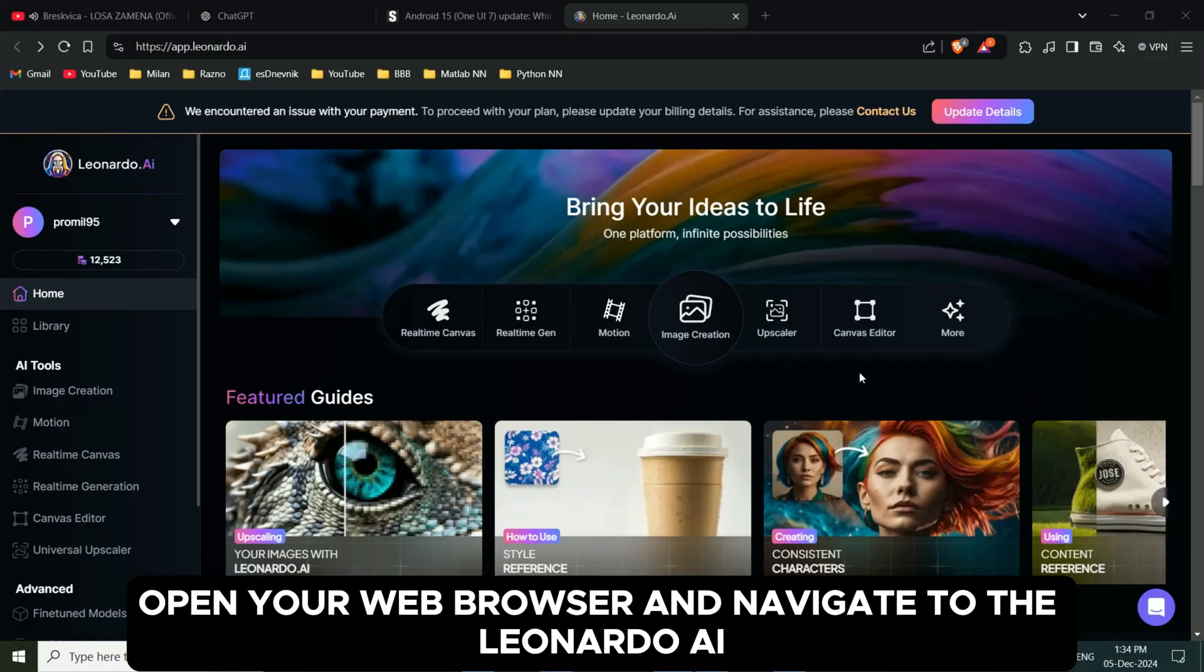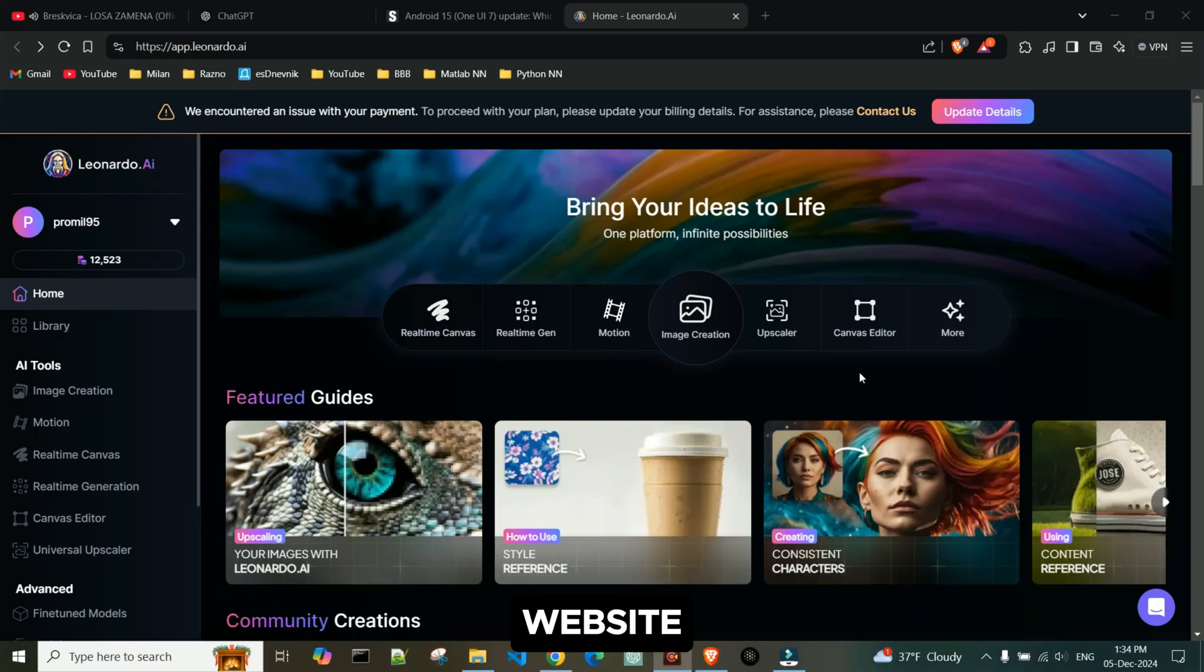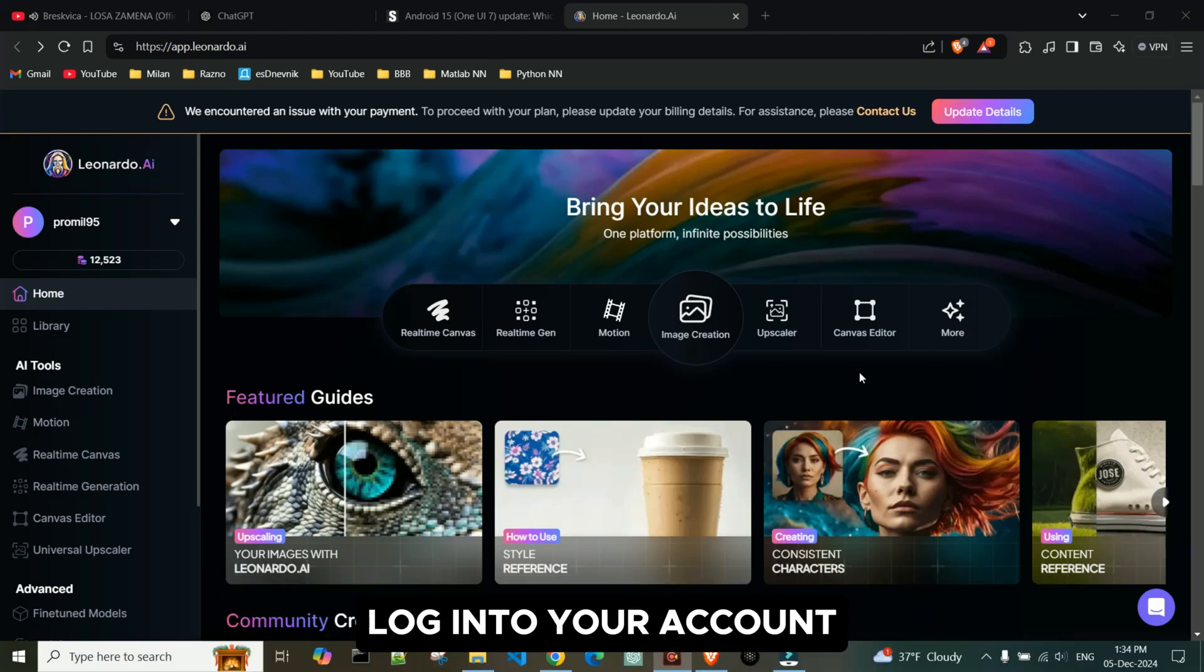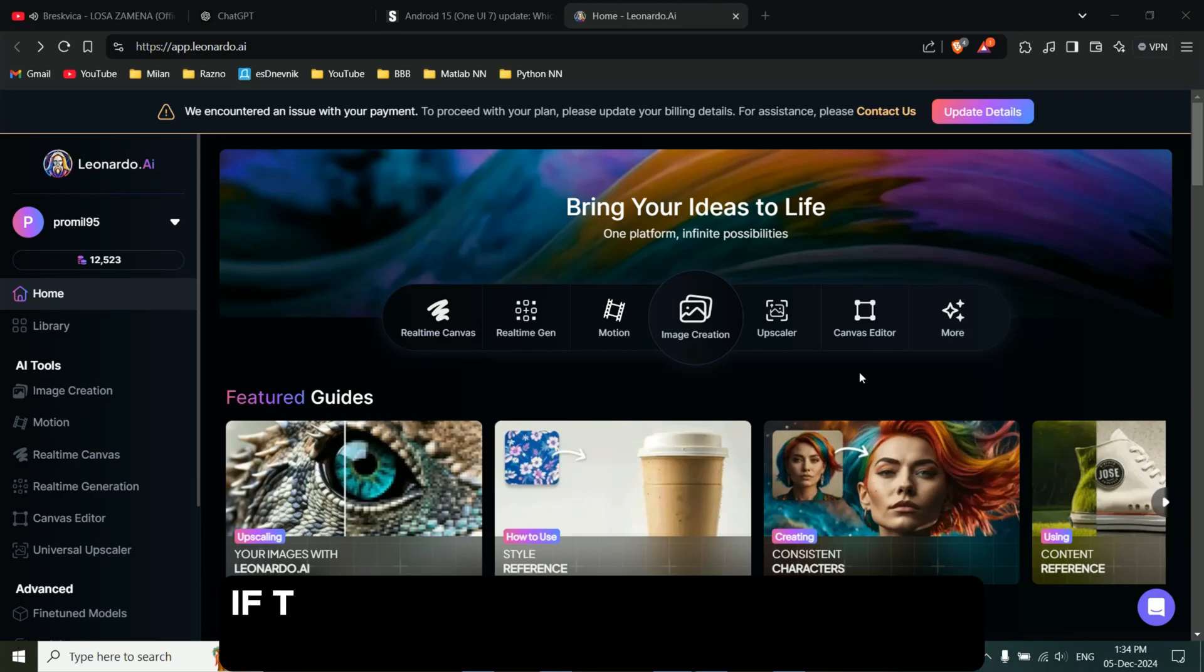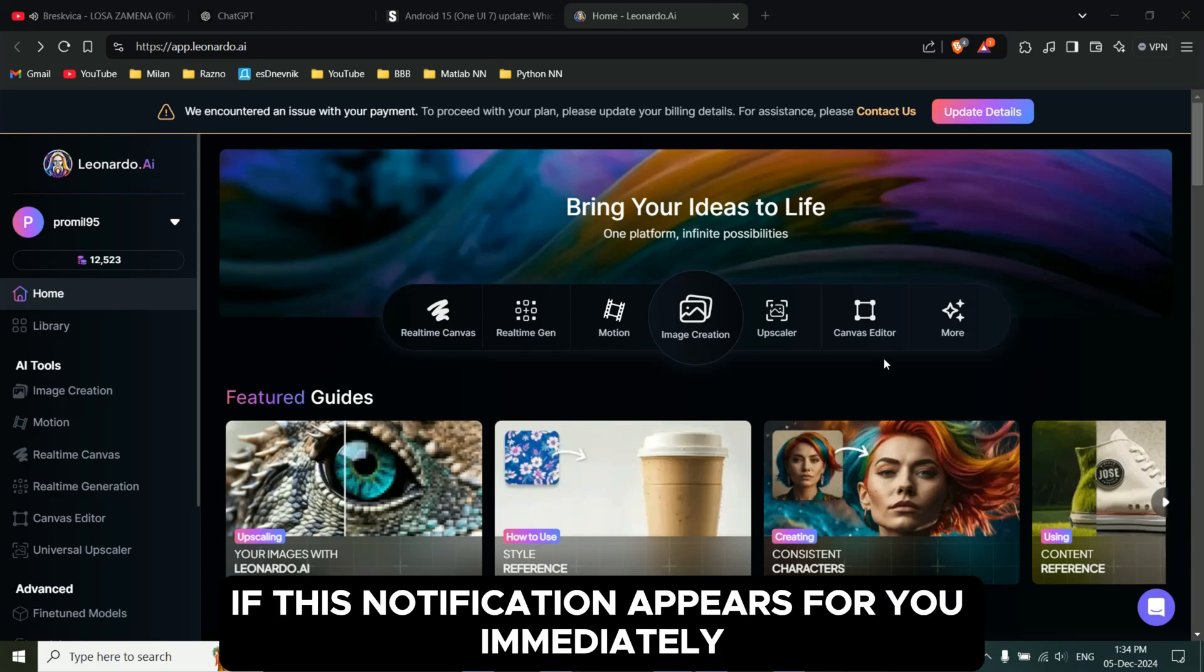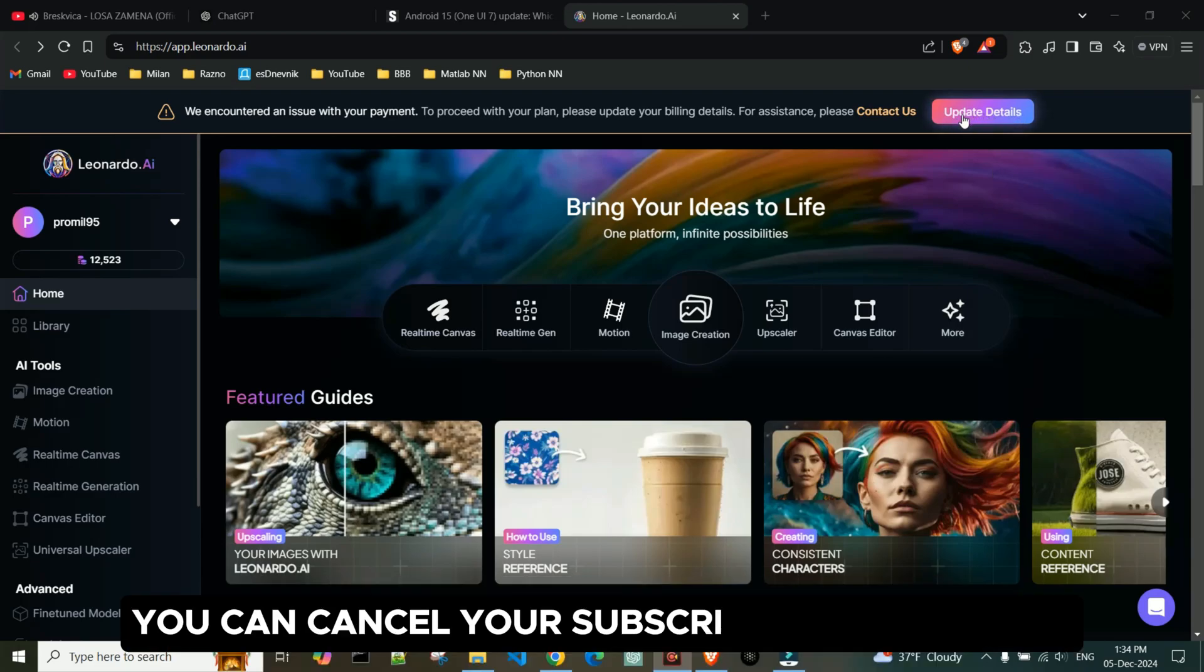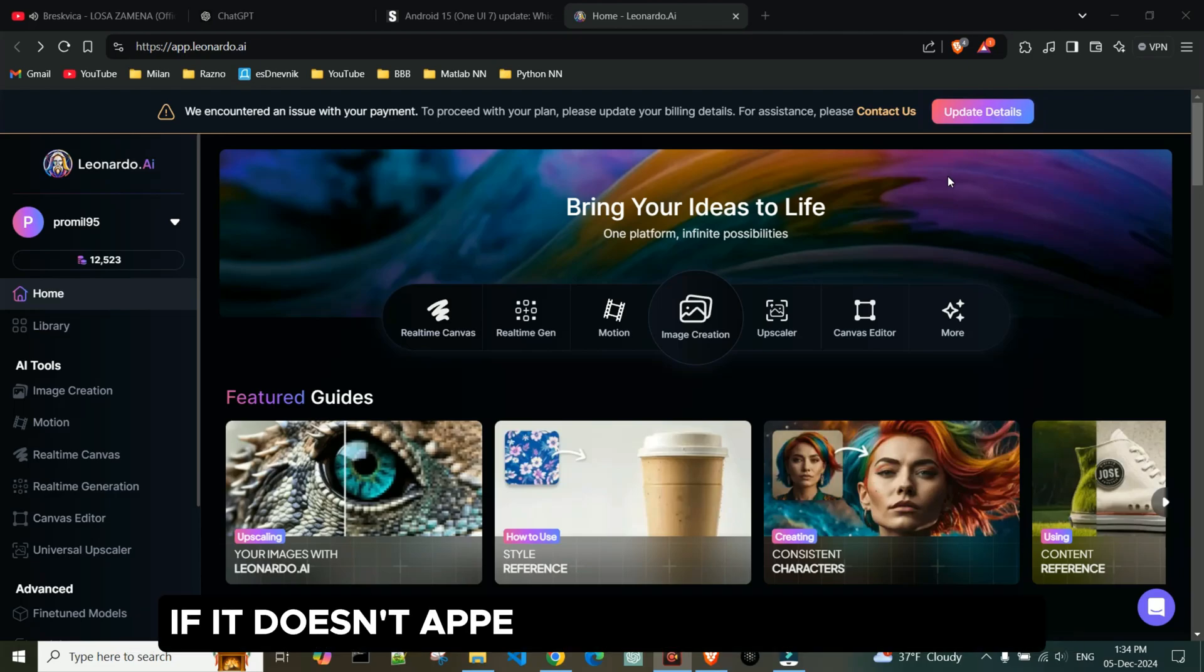Open your web browser and navigate to the Leonardo AI website. Log in to your account. If this notification appears for you immediately, you can cancel your subscription from there. If it doesn't appear, follow the next steps.